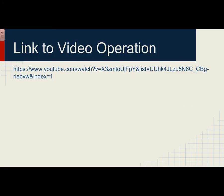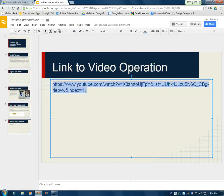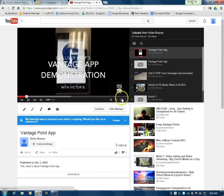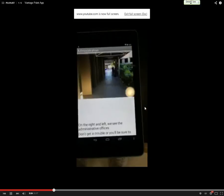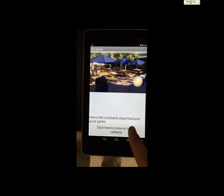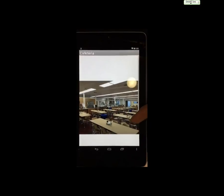Next I'm going to show you a quick video of the app in operation. As you can see, you click on the buttons and it will show you different images of Gulliver along with a short description of where the place is, what it does, and how it serves its purpose. That's pretty much it.